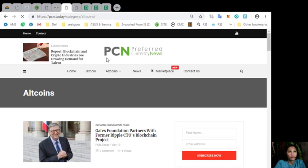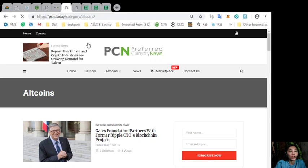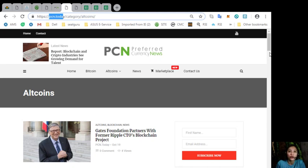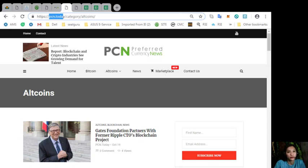And also, you can get this news on blockchain by going to here at the website pcn.today, where it could contain the latest news about bitcoins and other altcoins and other cryptocurrencies.